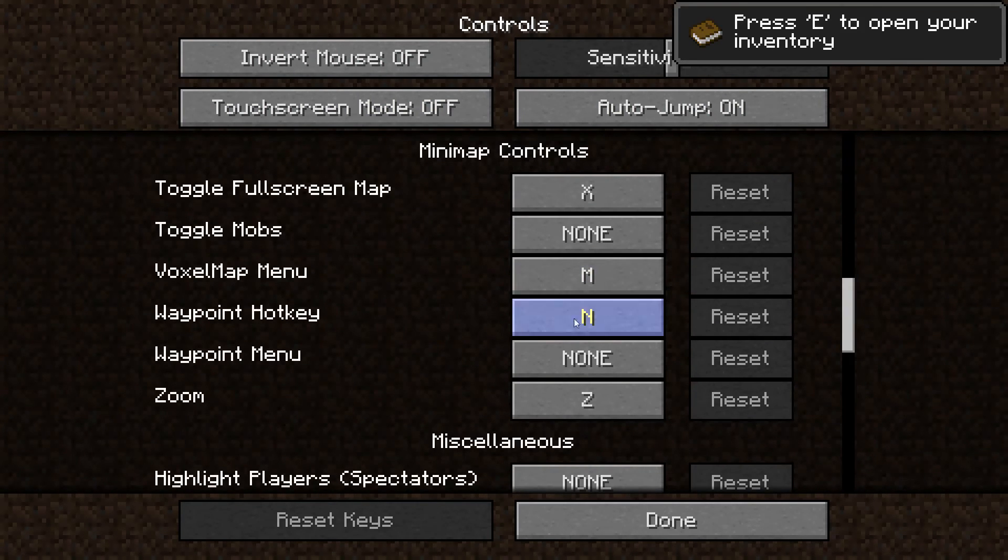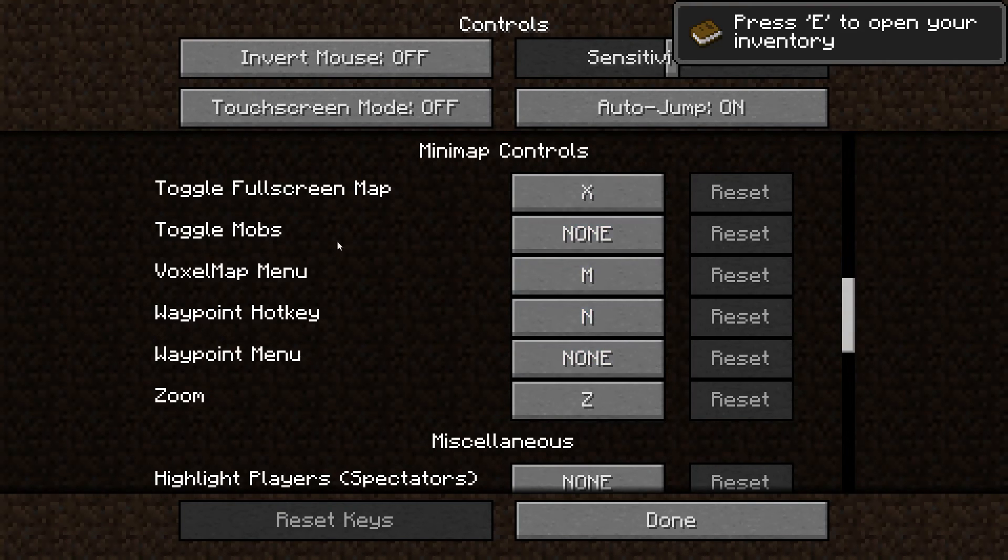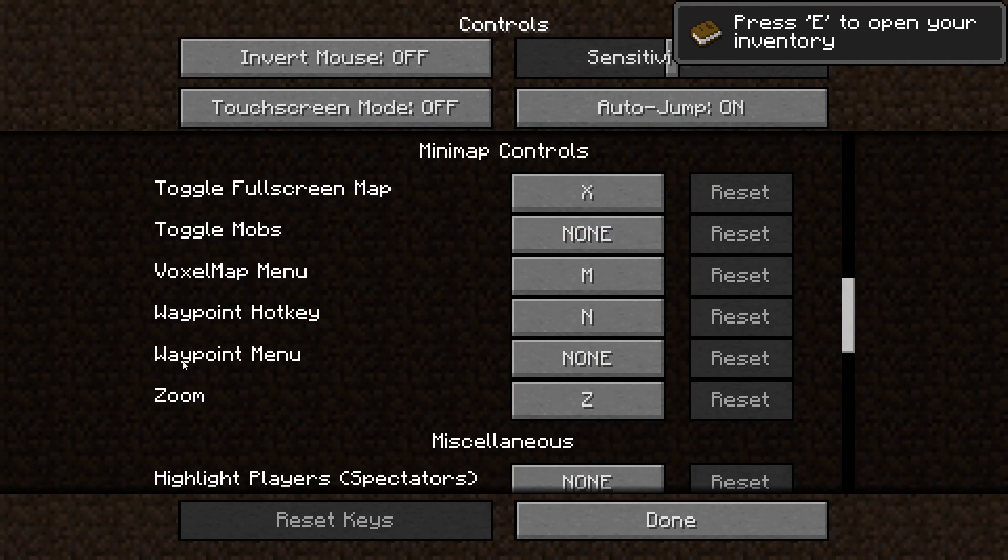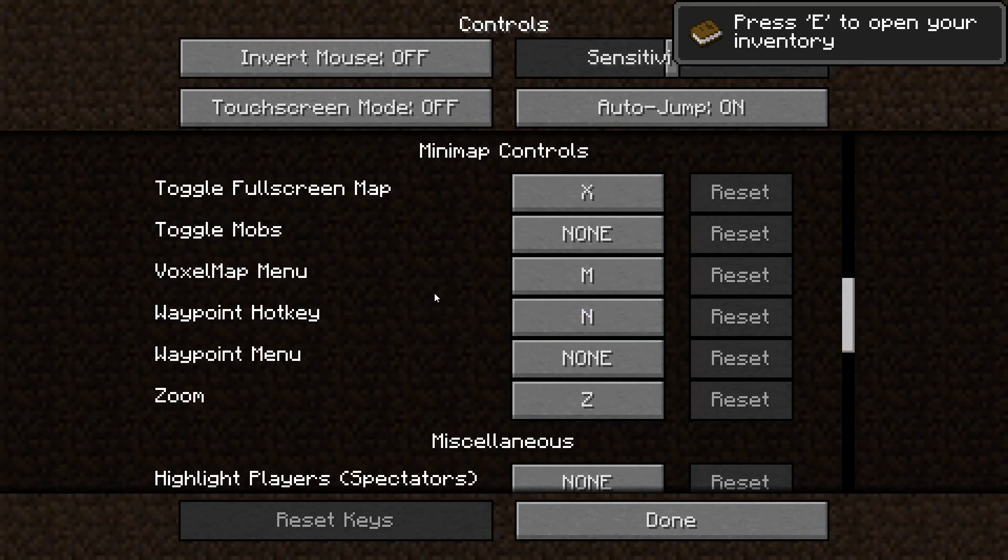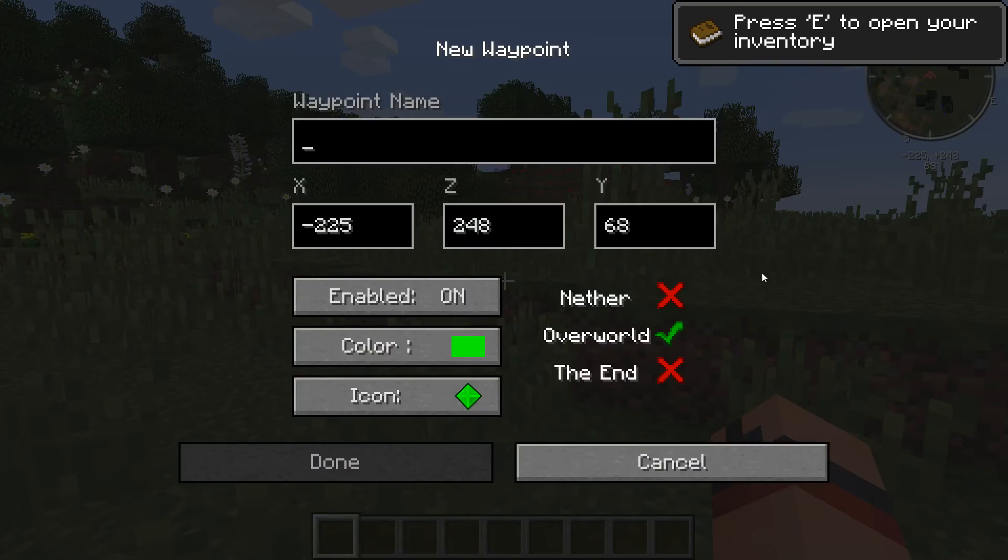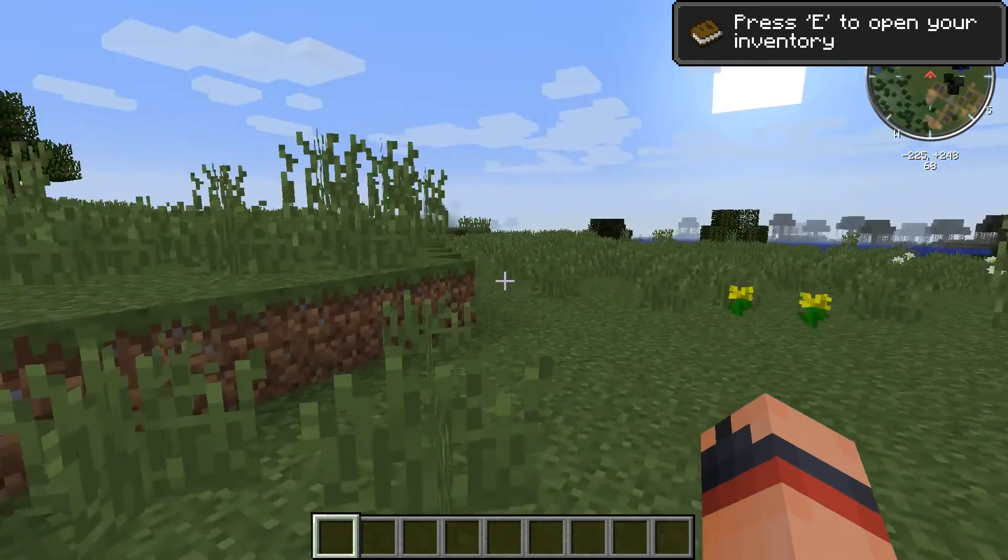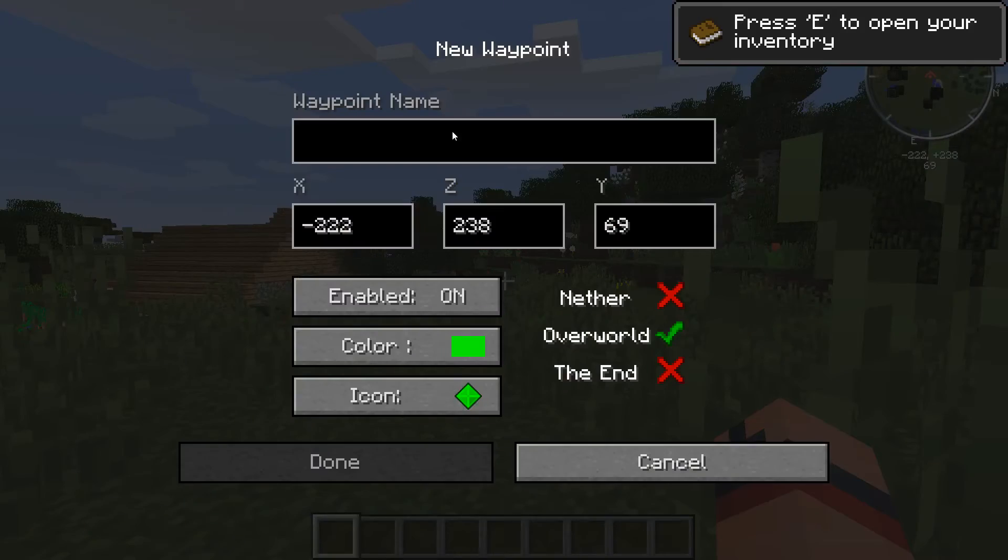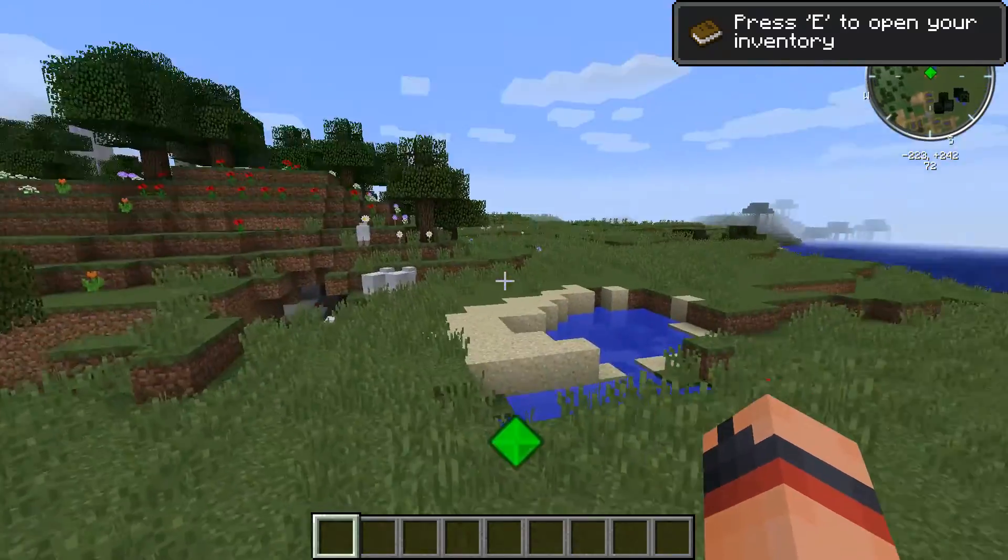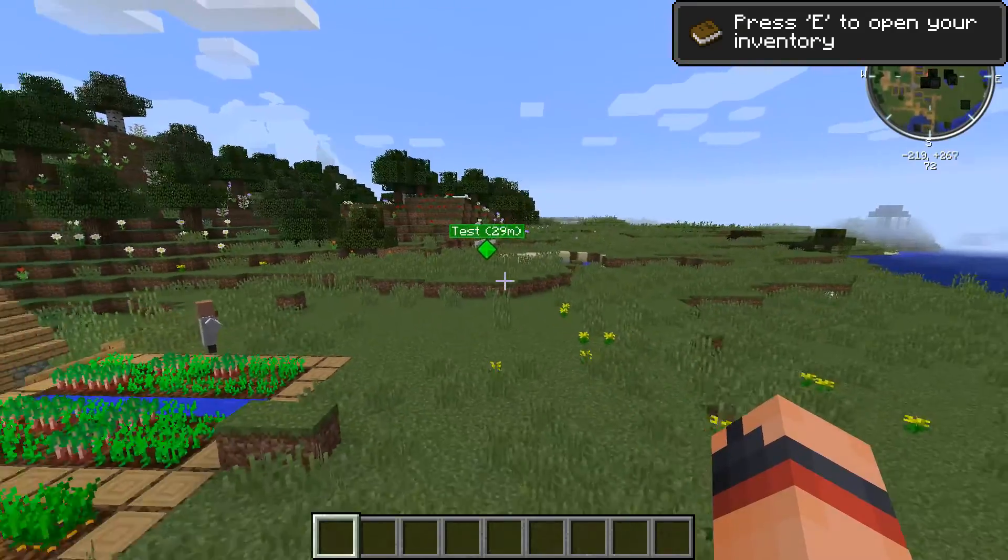Waypoint menu. If you want to get shortcuts for the toggling of mobs or the waypoint menu, you will have to make them manually since they're not here by default. The waypoint hotkey is N, so let's just try it out. As we see, nothing has changed really much. We can go ahead and create a quick waypoint called Test. That's still working just fine.